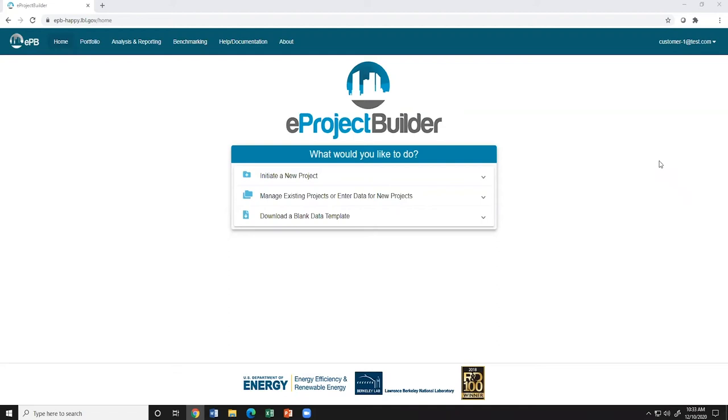eProject Builder 3.0 has a new feature to automate data transfer between EPB and the U.S. Department of Energy's Compliance Tracking System, or CTS. This system is administered by DOE's Federal Energy Management Program, or FEMP, to track federal agencies' progress towards meeting Section 432 of the Energy Independence and Security Act of 2007.